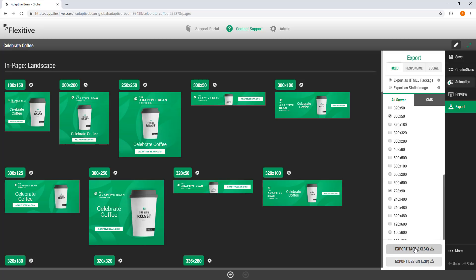From here you just need to choose between exporting tags or a zip. Which one you need will usually be defined for you. A tag is a third-party tag that references the Flexitive servers and is served from there, whereas a zip file is a completely locally hosted package of files that you would then be able to upload into your ad server.